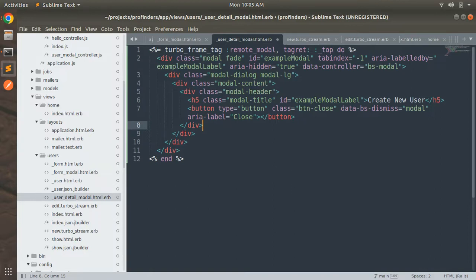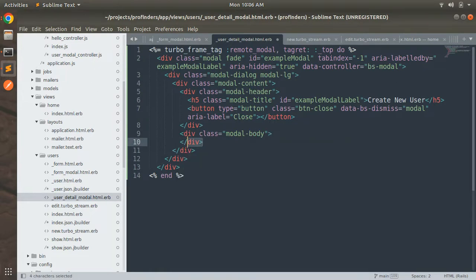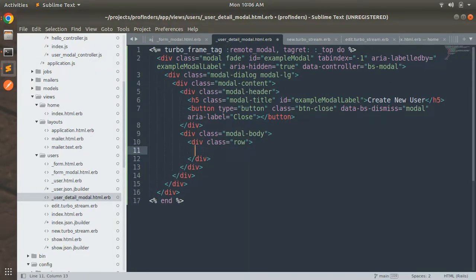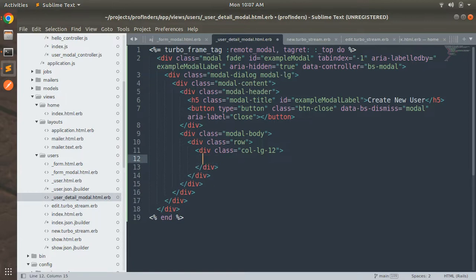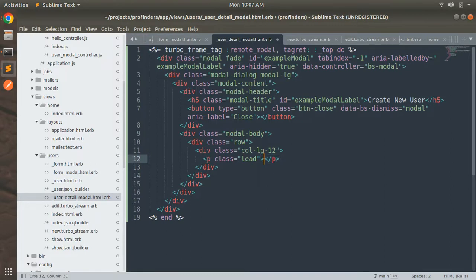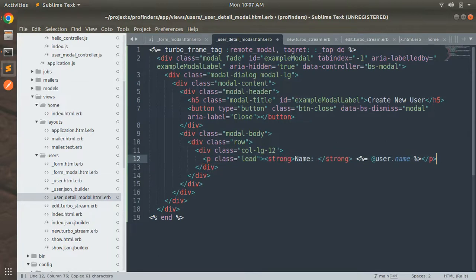We need to remove the render form from this line because we do not need to render the form inside the detail modal. Instead, we will display the user's attribute values. Add a modal body div with class modal-body, then inside it add a div with class row, and inside that a div with class col-lg-12. Inside this, add a p tag with class lead, and inside that a strong tag with the label Name, then render user.name.